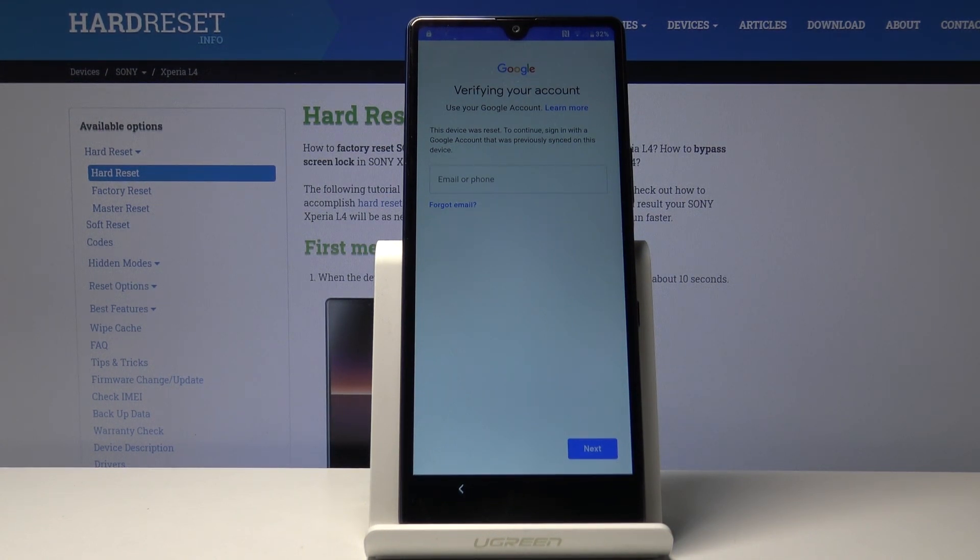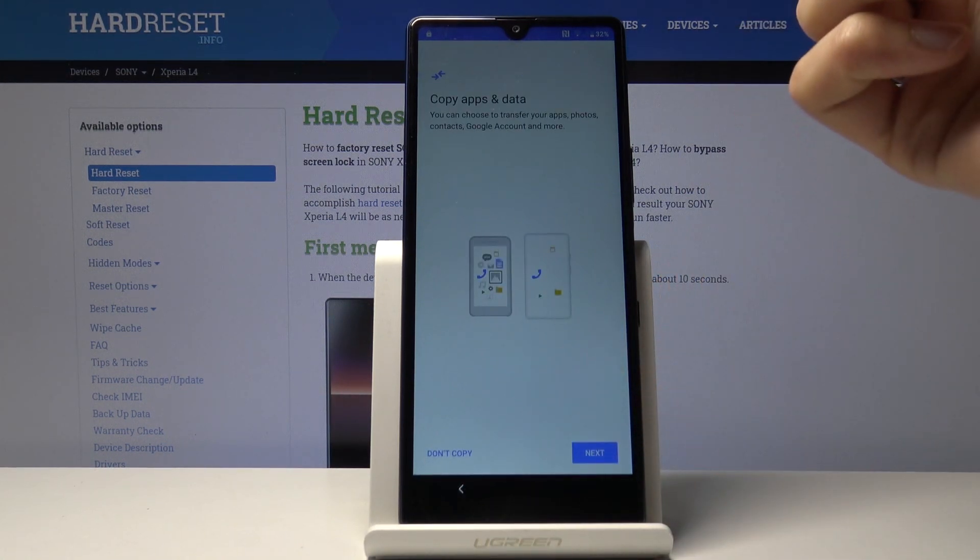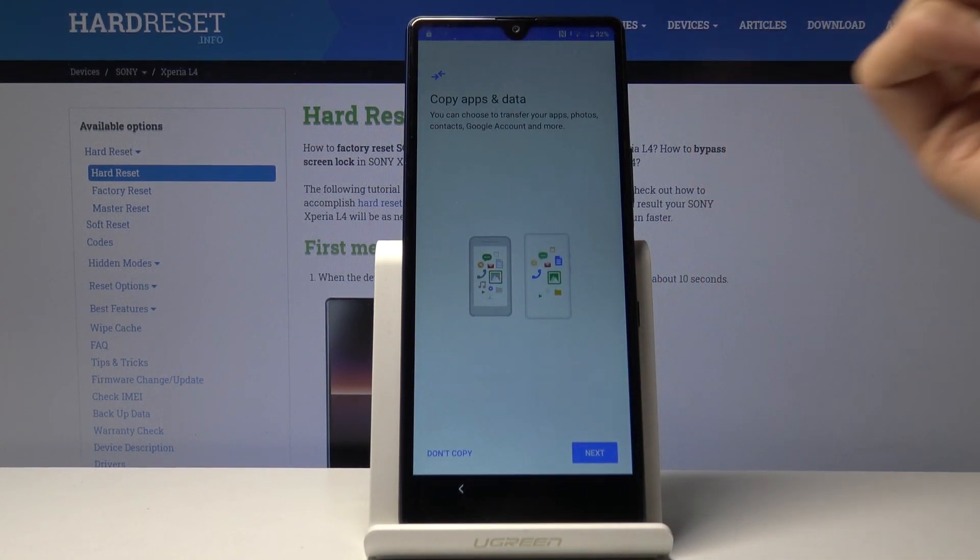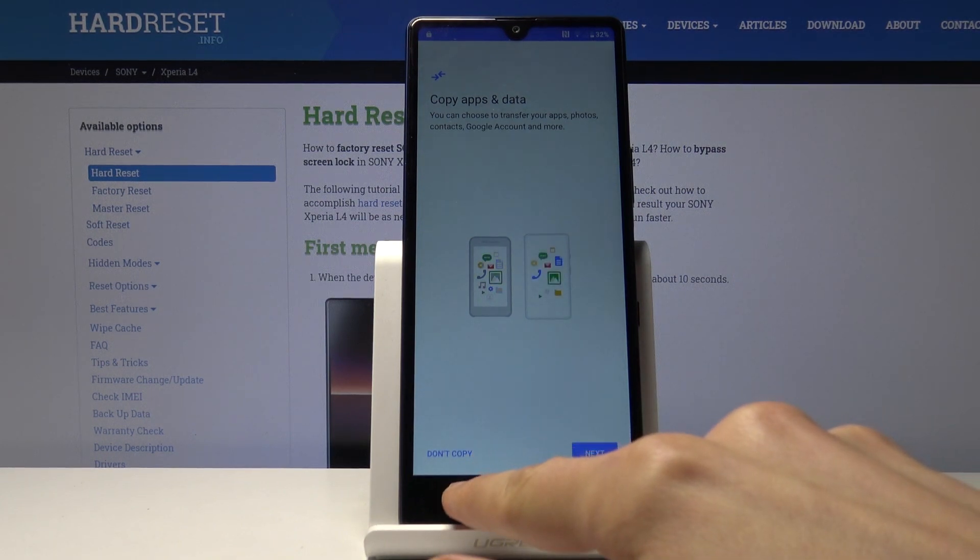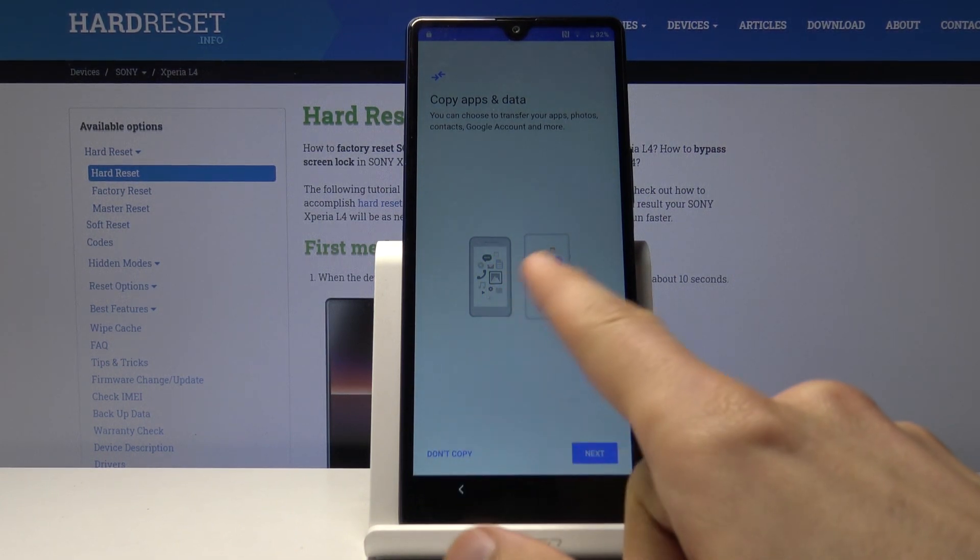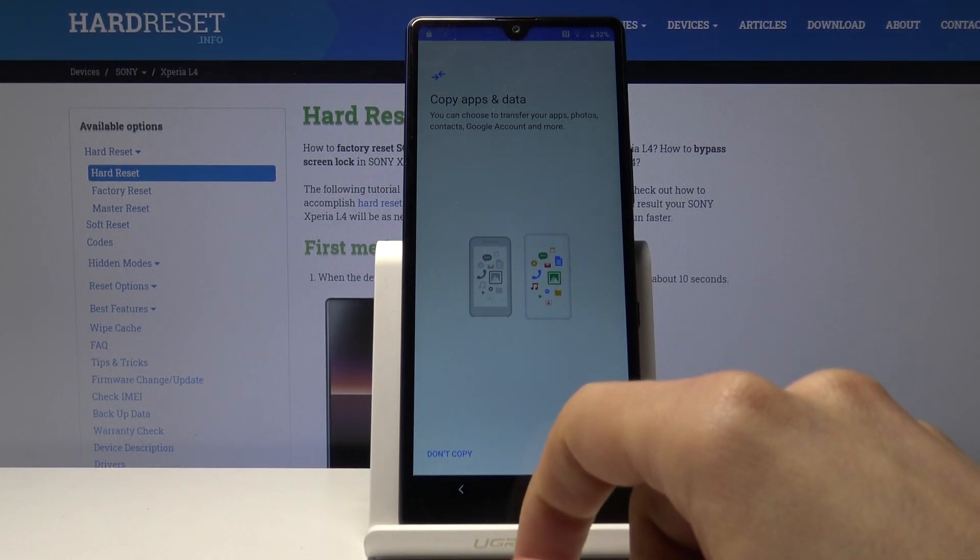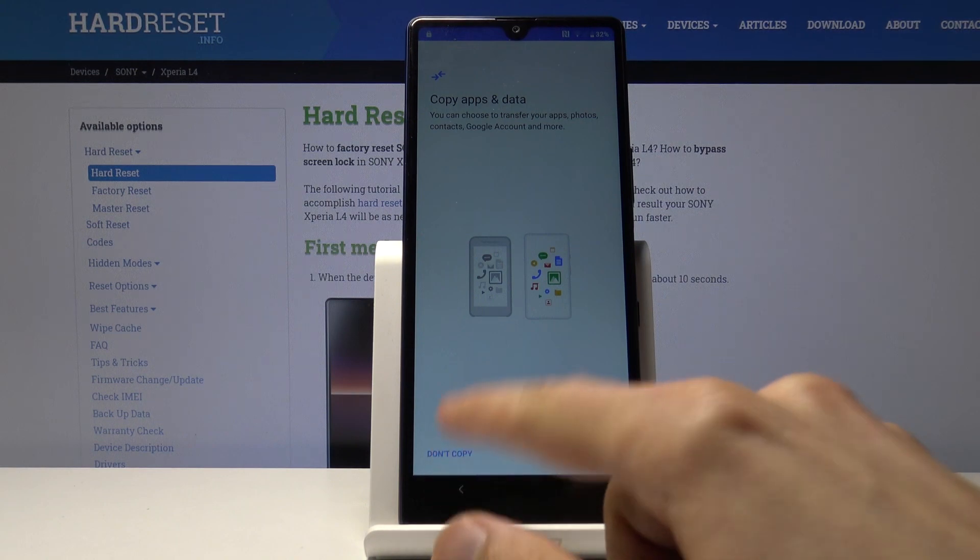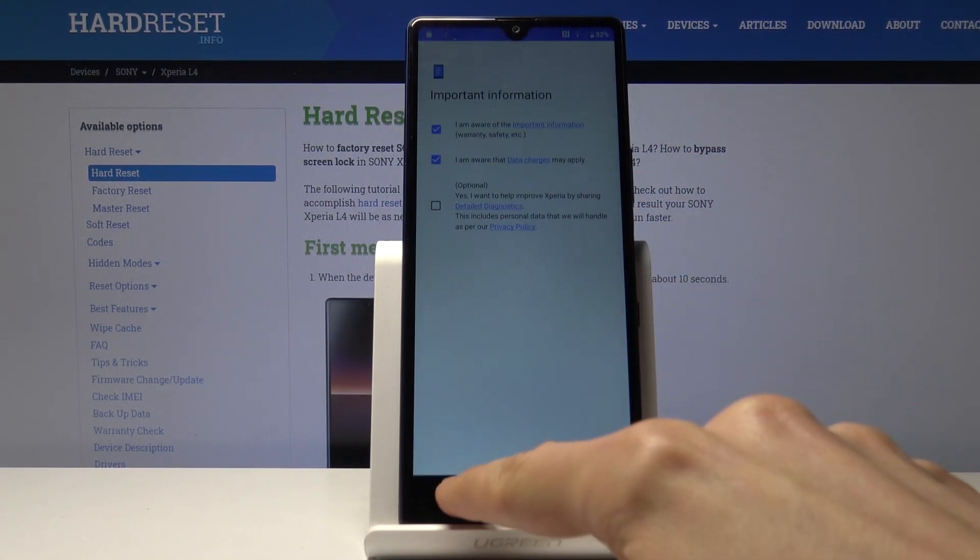Skip this and start by connecting to Wi-Fi, which I already am as you can see based on that one bar reception. Once you connect, go back to the first page.